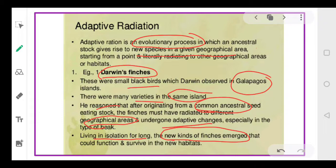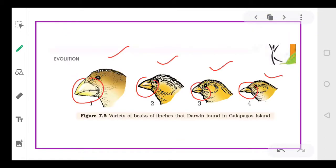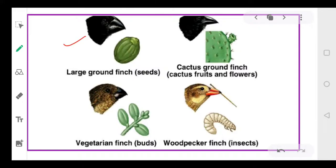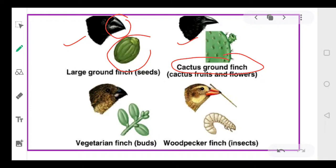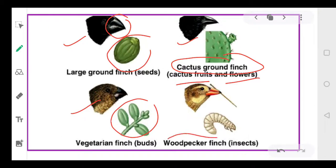These different beak types represent adaptive change. The birds tried to adapt depending upon the feeding conditions in each particular area. Since they were living there for a long time in isolation, new kinds of finches emerged. For example: one finch feeds on seeds and developed a corresponding beak; the cactus ground finch feeds on cactus fruits and flowers; vegetarian finches feed on flower buds; and the woodpecker finch feeds on insects. Since their feeding habits differ, their beaks modified differently.